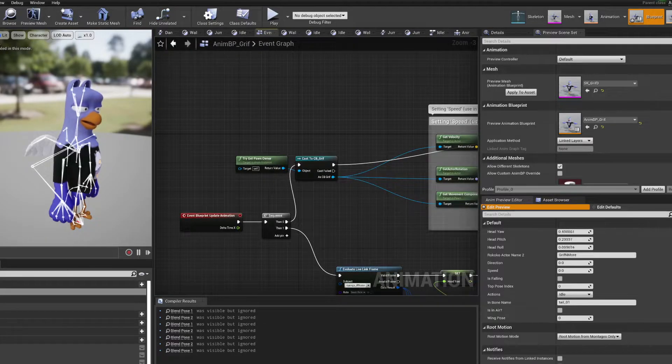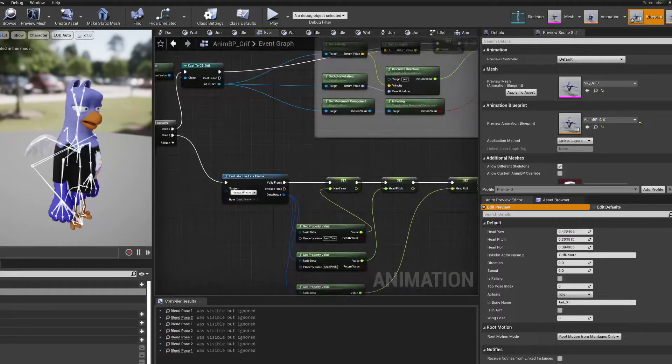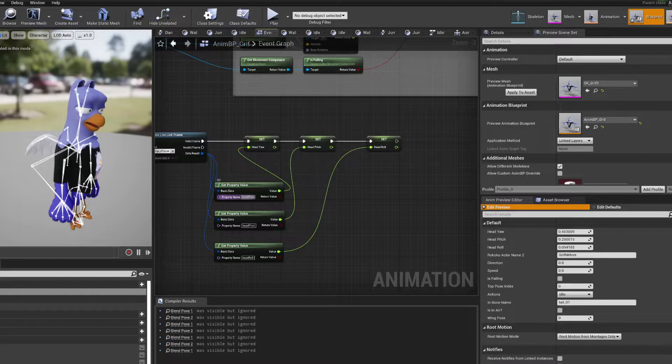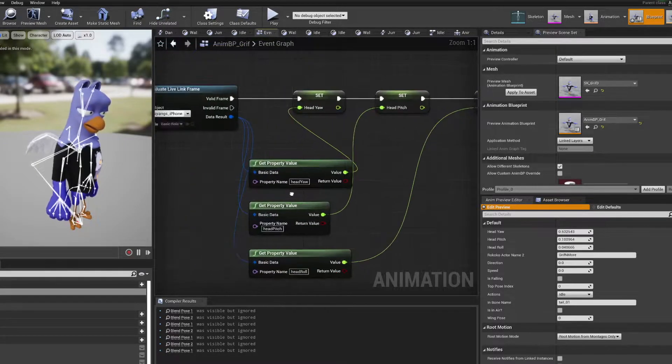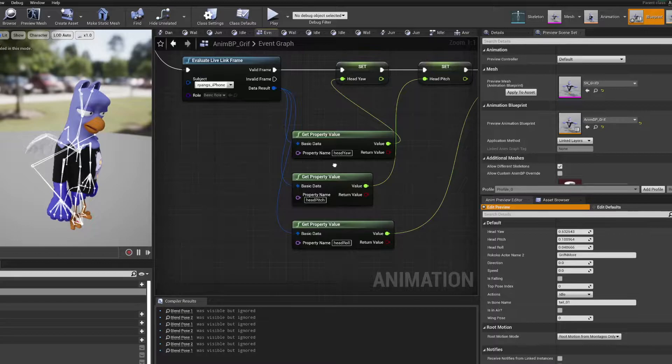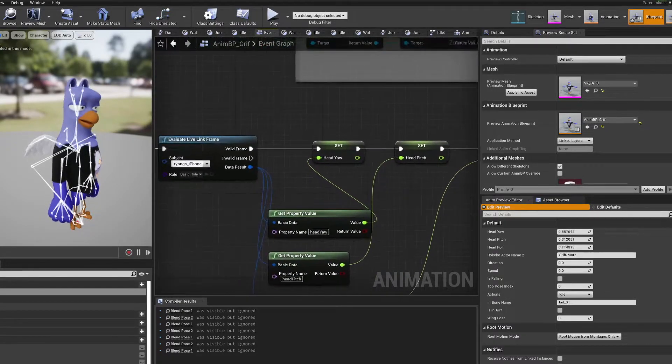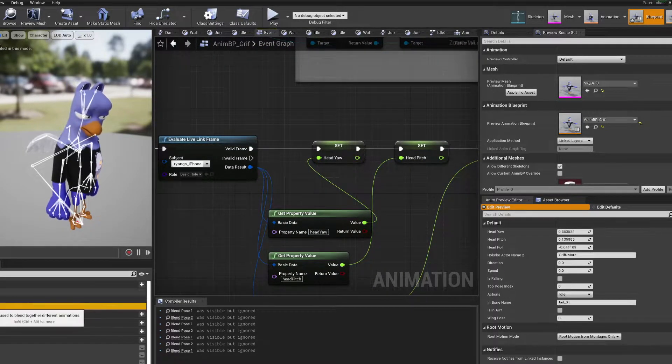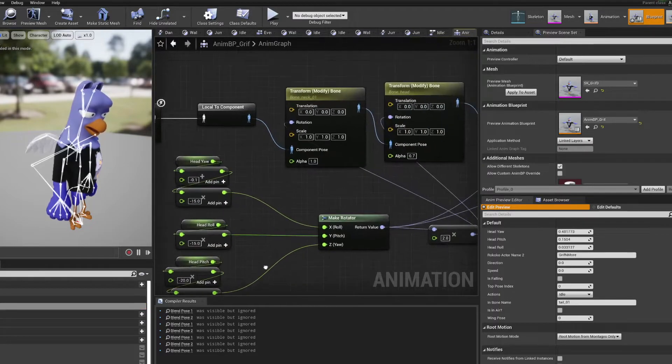So I get the live link pose and I just break these off into variables. I get the property value for head yaw, head pitch, break those off into variables. And then I can use those variables here in the anim graph.